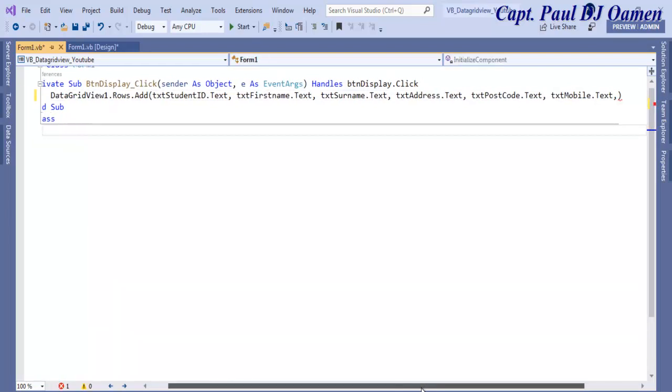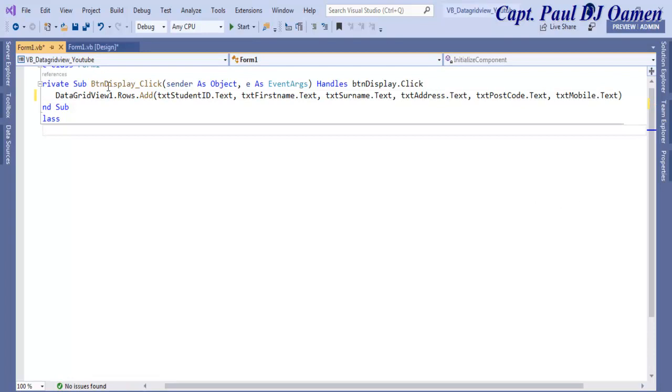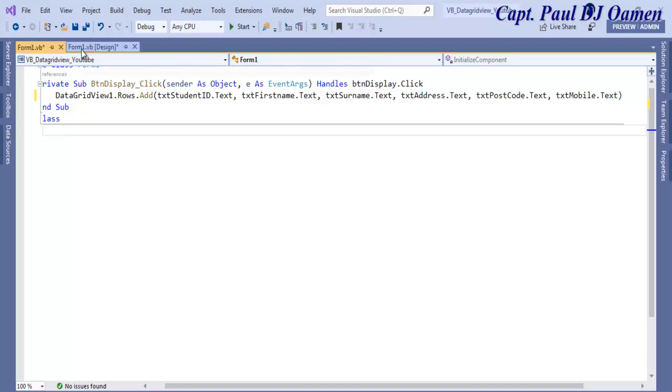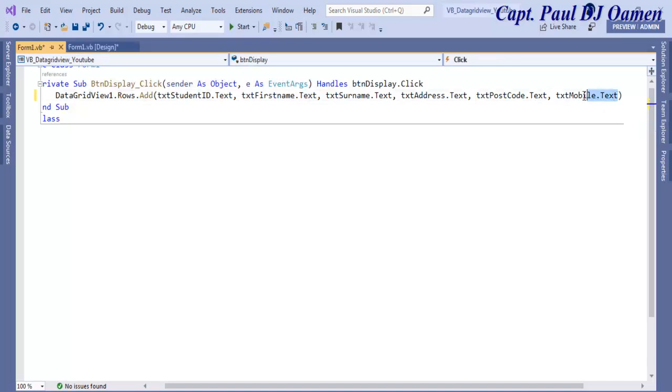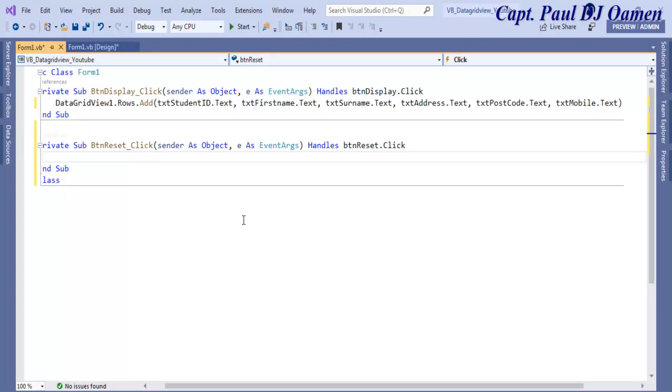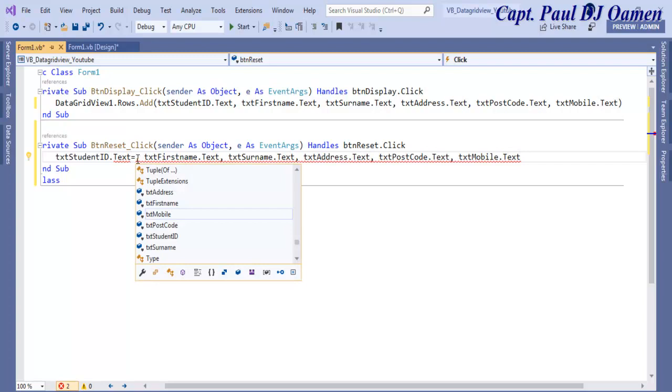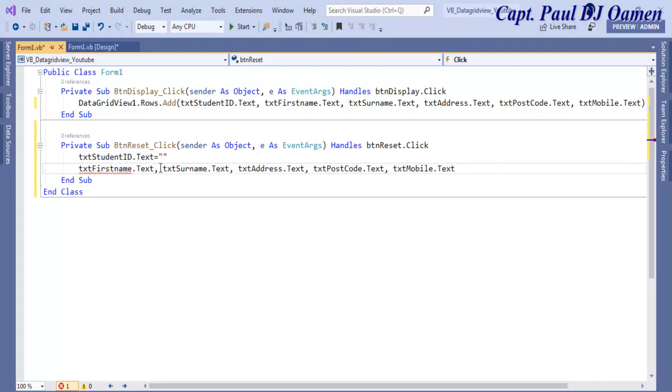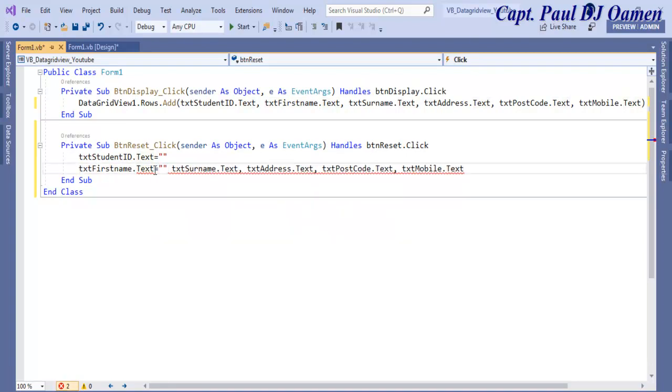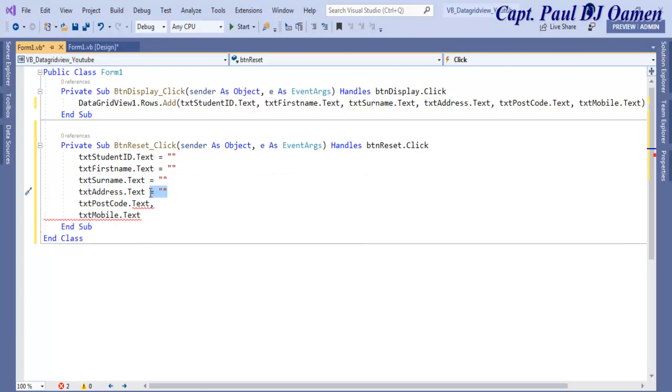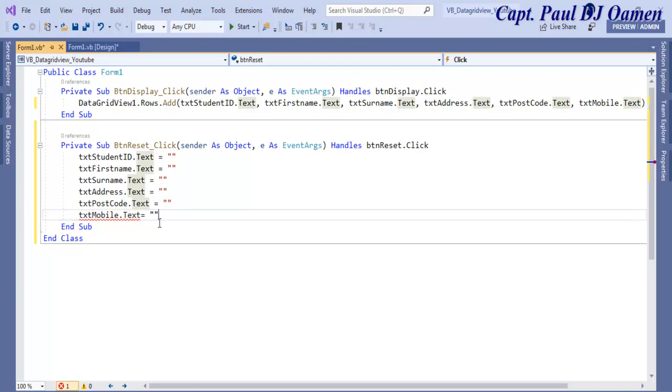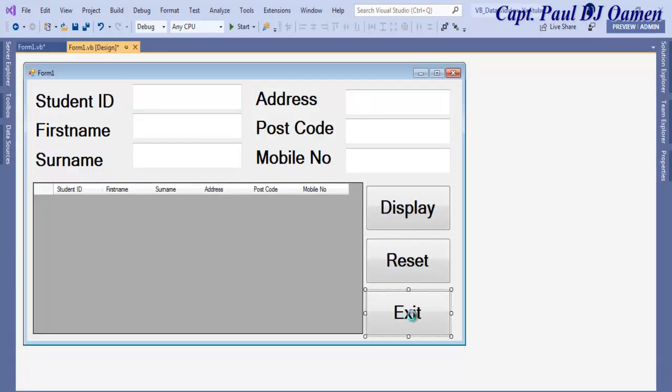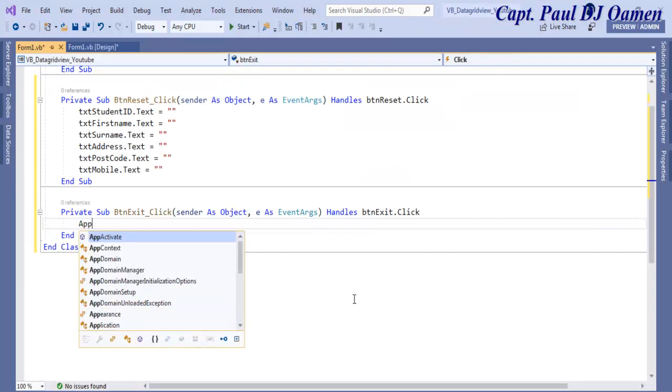I'm going to copy all of this so I can use it to clear my system. Come back in here, double click on Reset. Just paste all of that in there and enter equals clear. That is the reset taken care of. Now let's take care of Exit. Double click on Exit, all we need to do is Application.Exit.